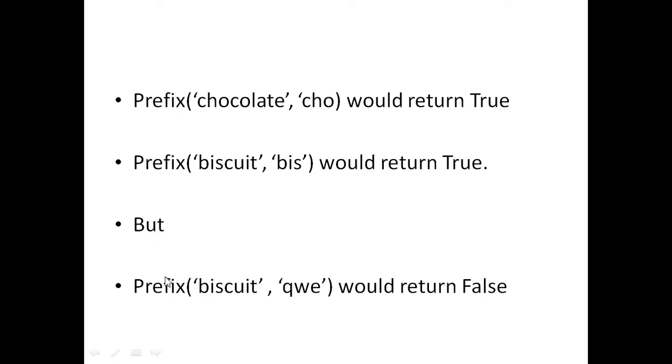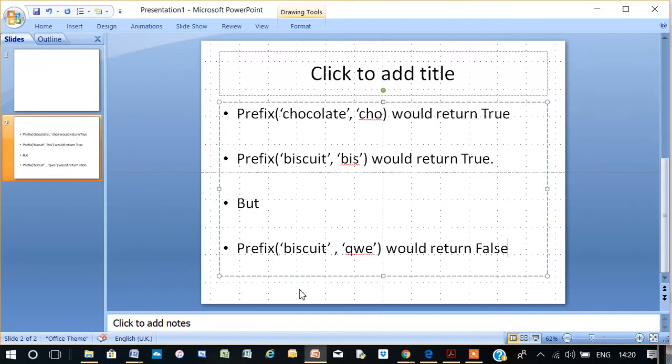But what would this return, prefix, biscuit, q-w-e? That would return false because the first letters in biscuit, b-i-s, are clearly not equal to q-w-e. And that's what it means.